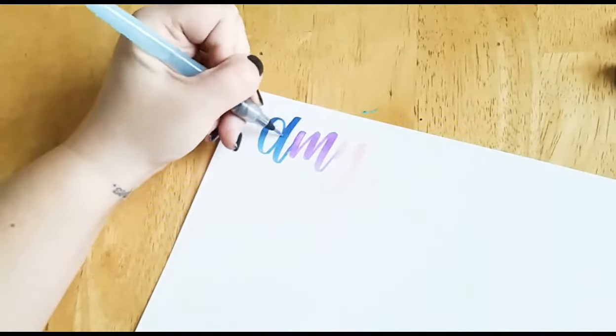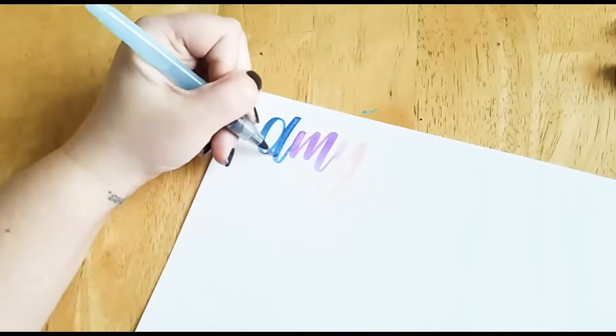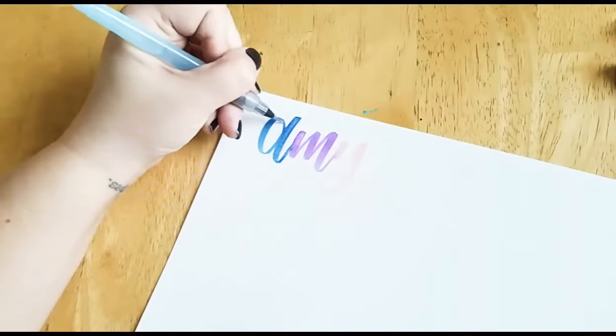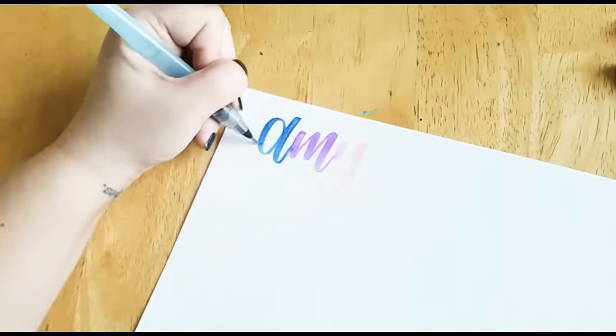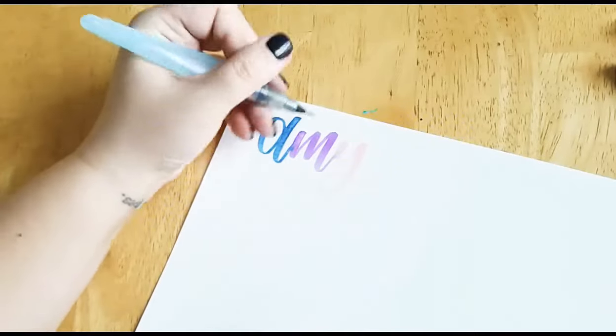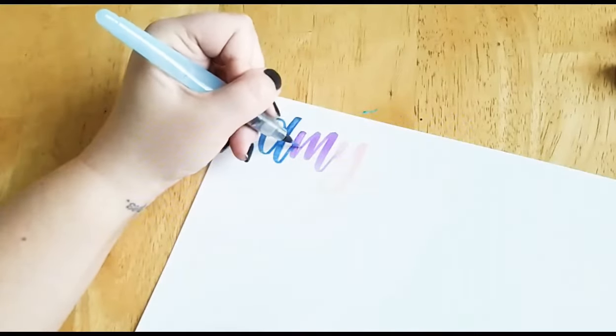And then you can even kind of water over the whole thing and it'll give it that paint texture even though you didn't actually paint them because we all know it's easier to use a brush pen than to use a paintbrush.